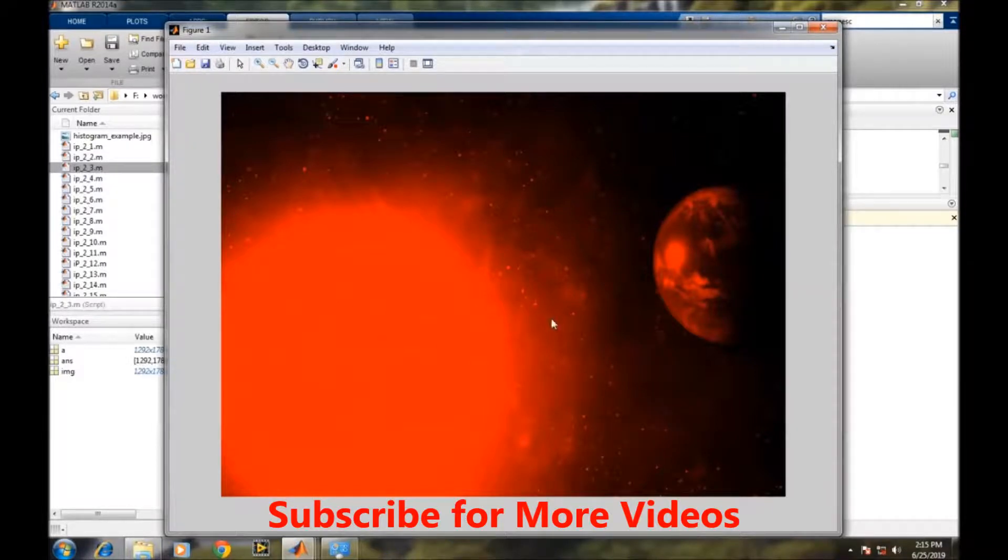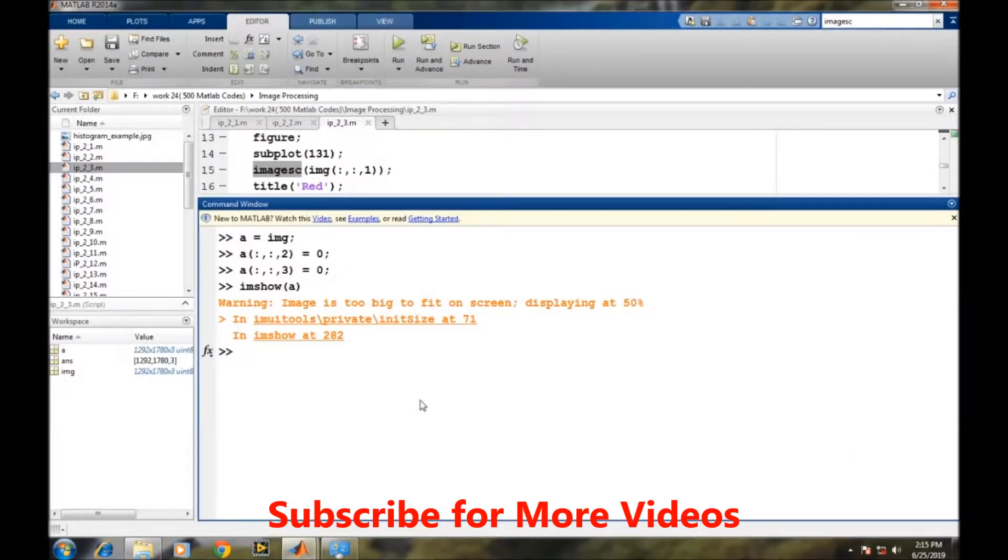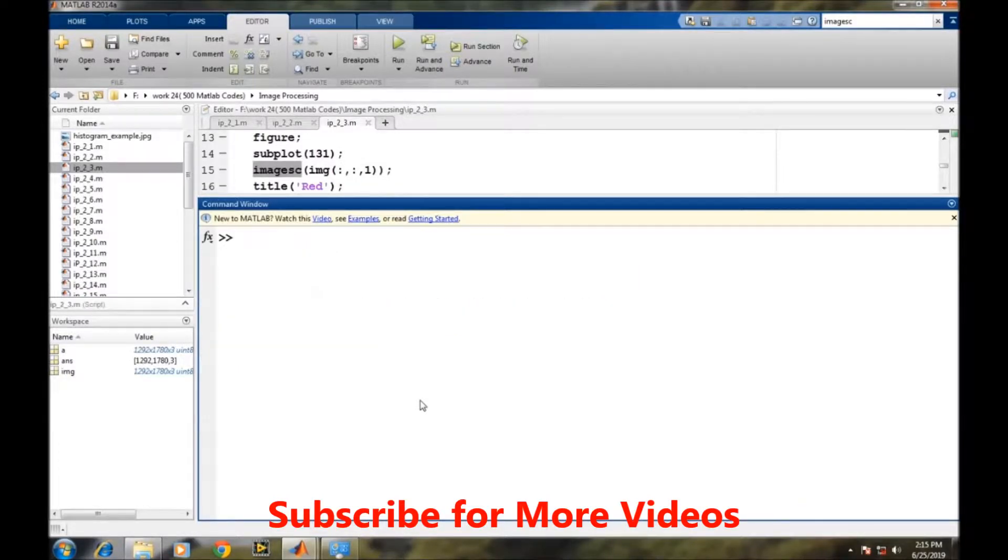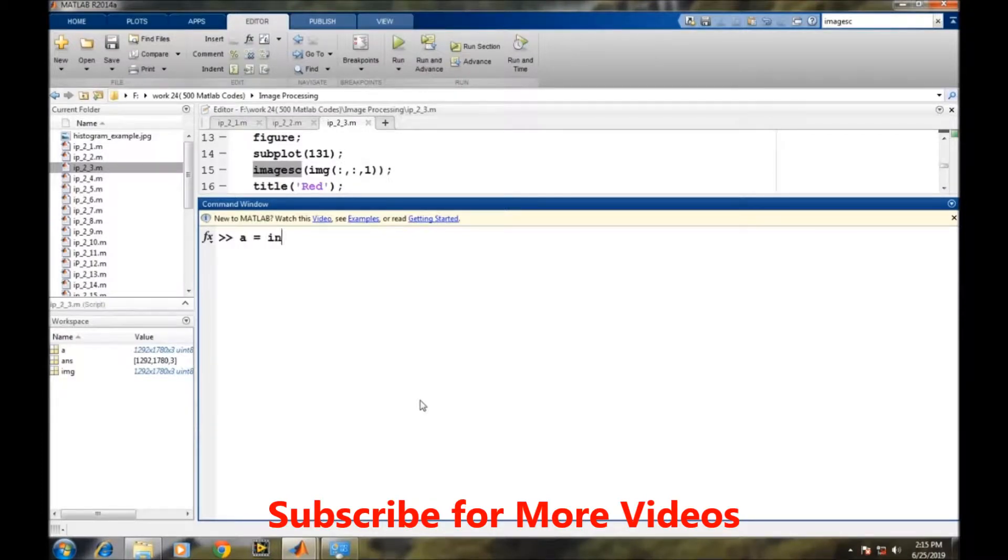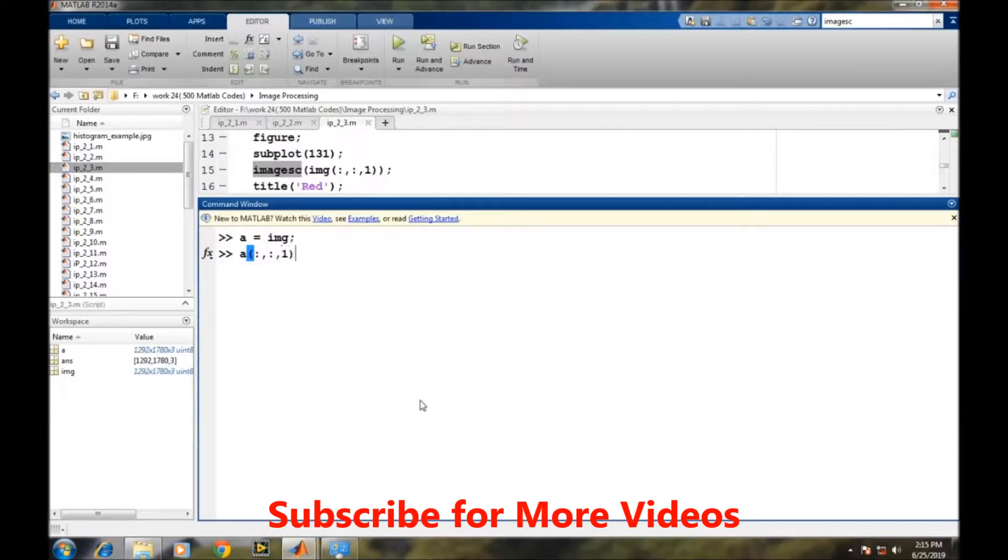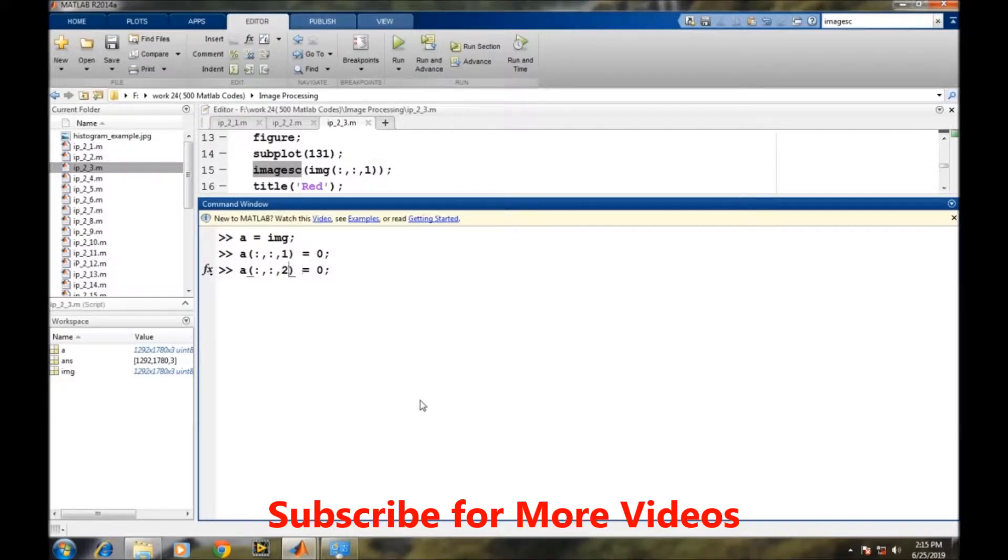Suppose in some other application we want to display only the green color values of the image. We will reinitialize this temporary variable to the original image variable, then we will make the red plane information to zero, and then we will make the blue plane information to zero.